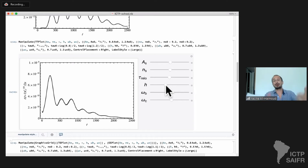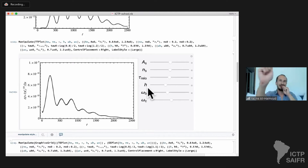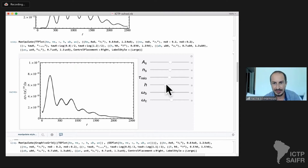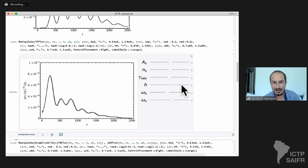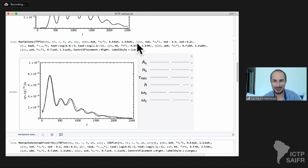Finally, h — the Hubble parameter today, H_0 over 100 km/s/Mpc — is basically one-to-one degenerate with the comoving distance to the surface of last scattering. Changing h mostly acts as a shift in the angular scale of the CMB power spectrum. I encourage you all to look at CAMB tutorials for more details and pick up a book to learn more about the CMB.